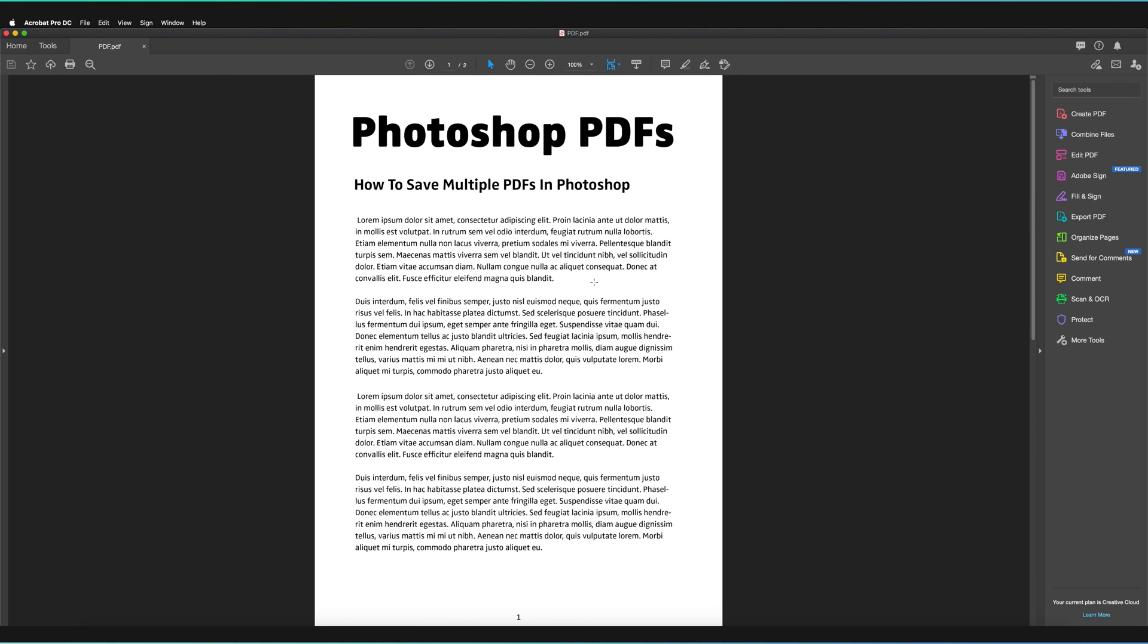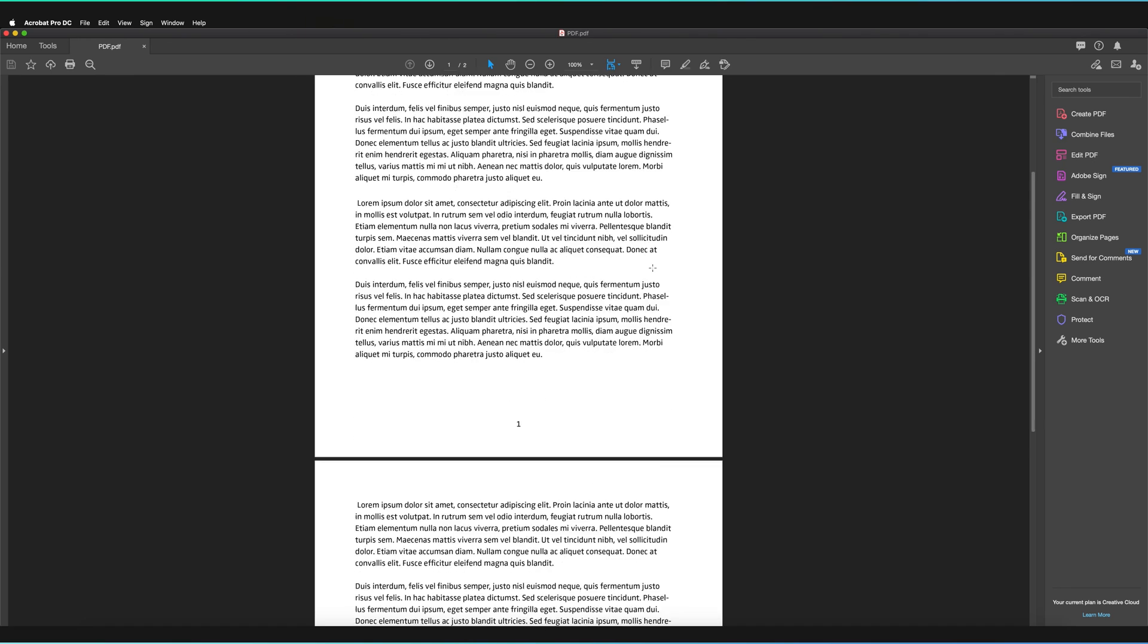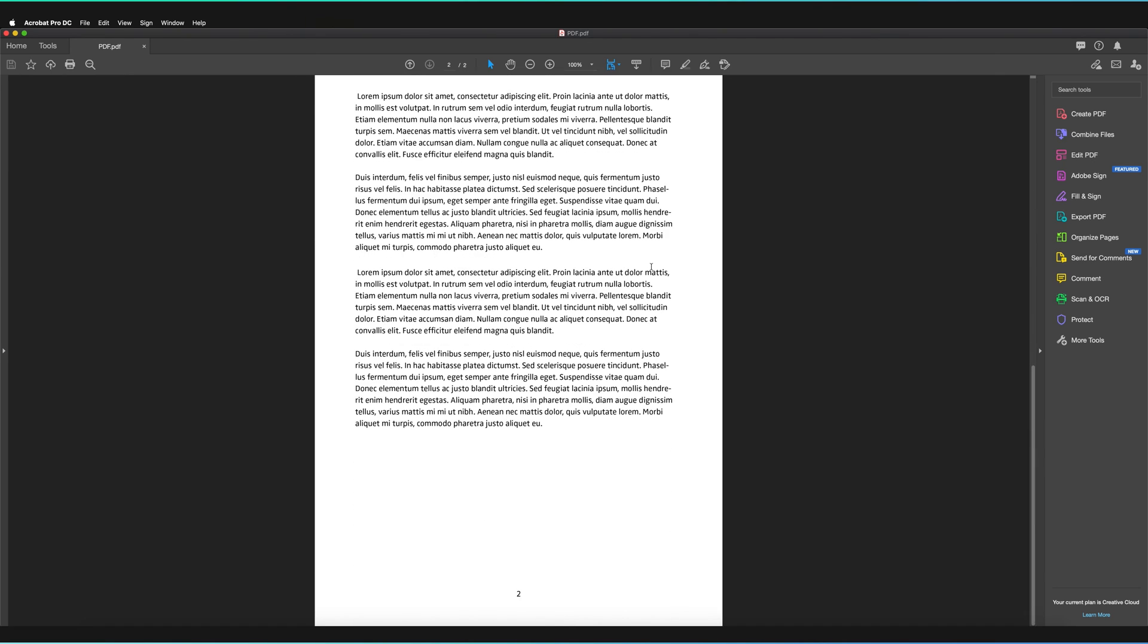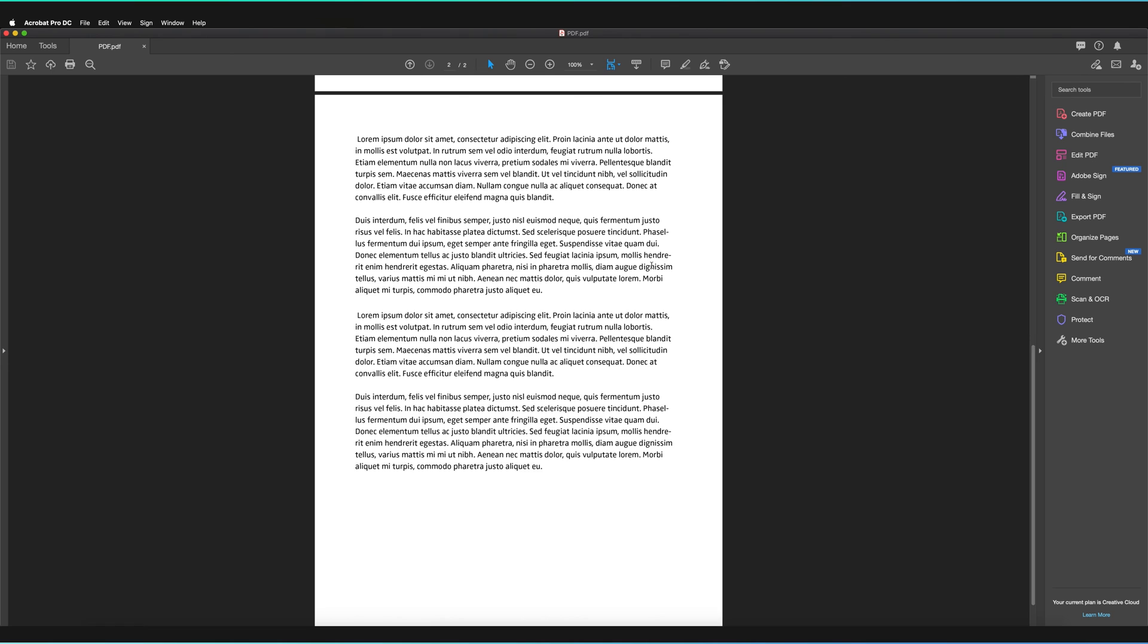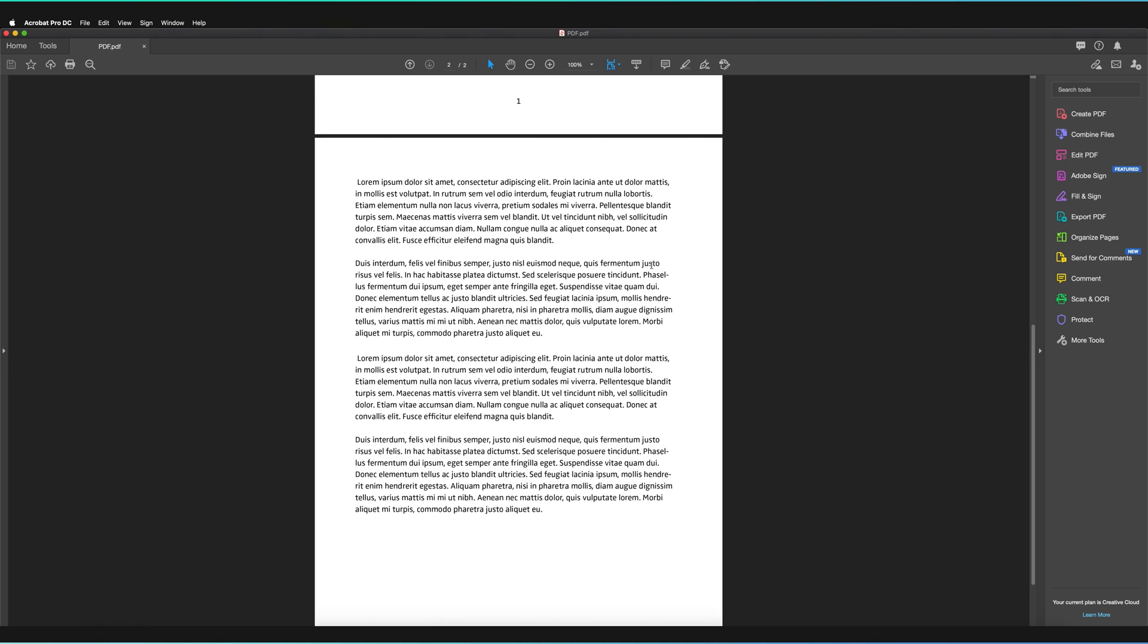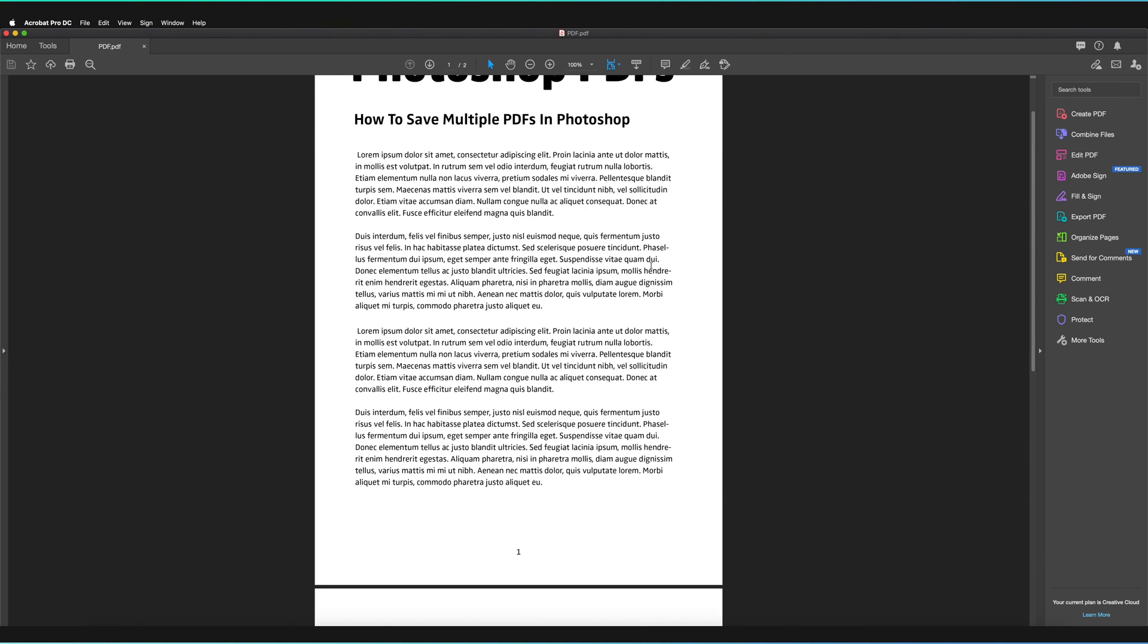So here we have page one. And as you can see, just underneath, we have page two. And that's how we create multi-page documents in Photoshop.